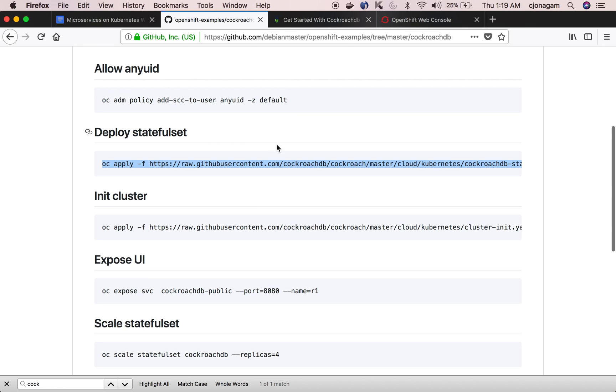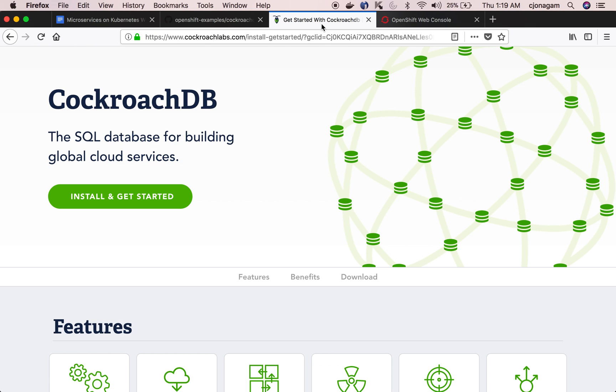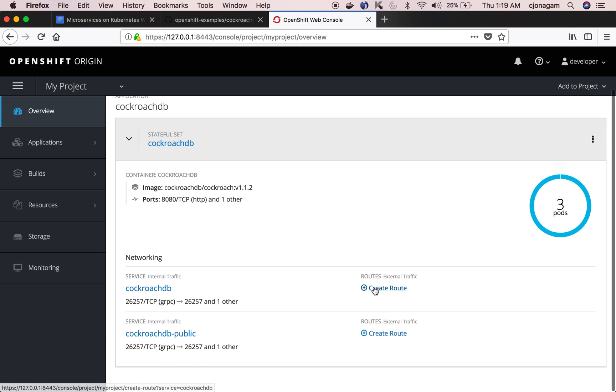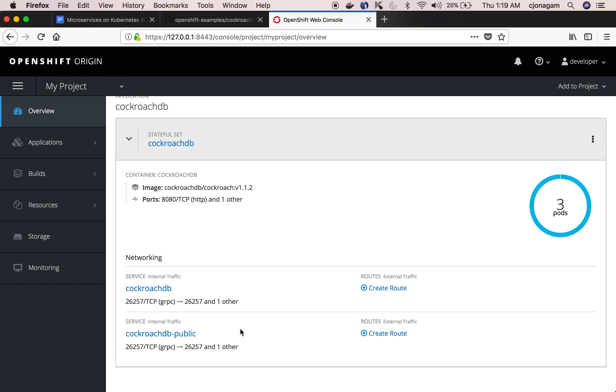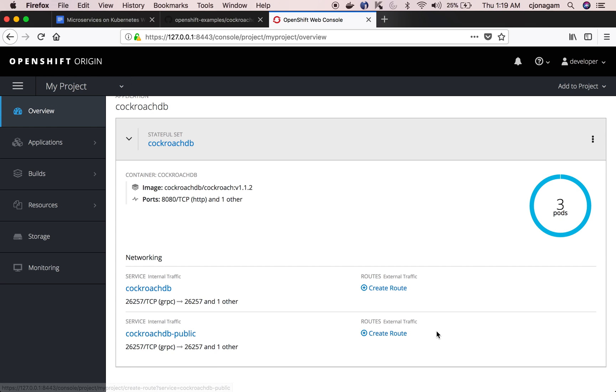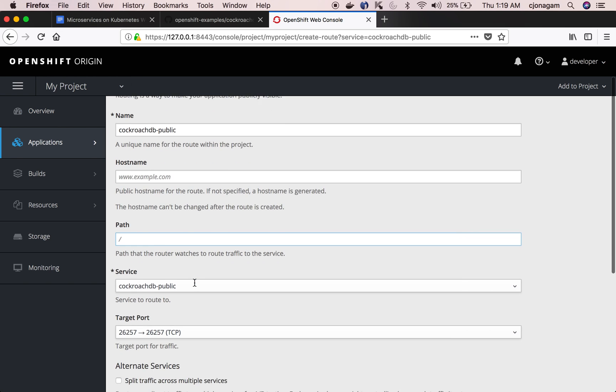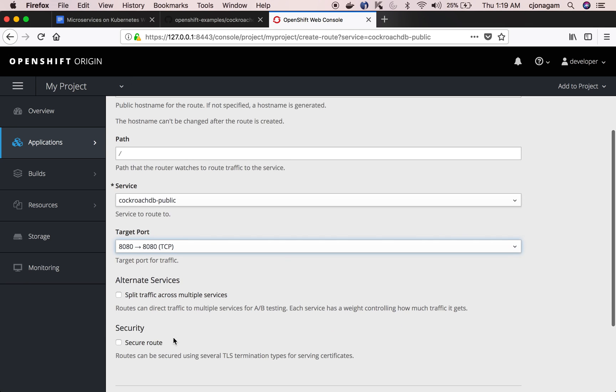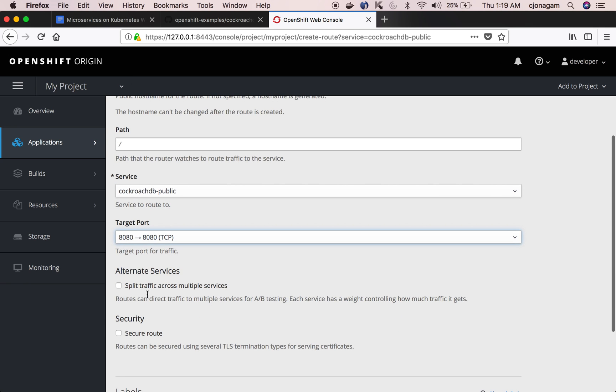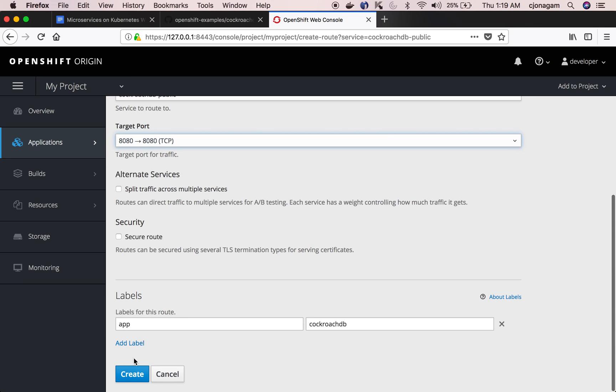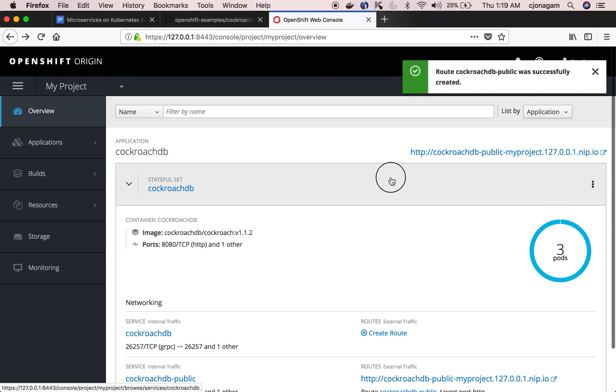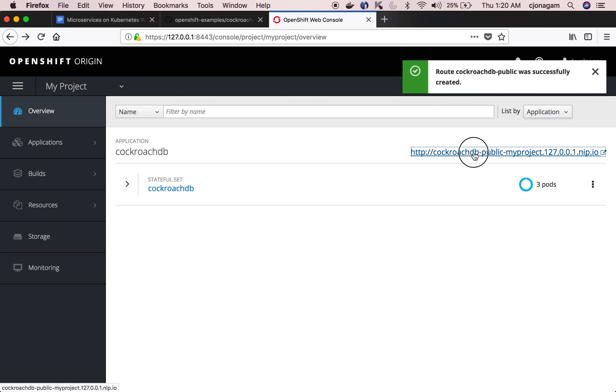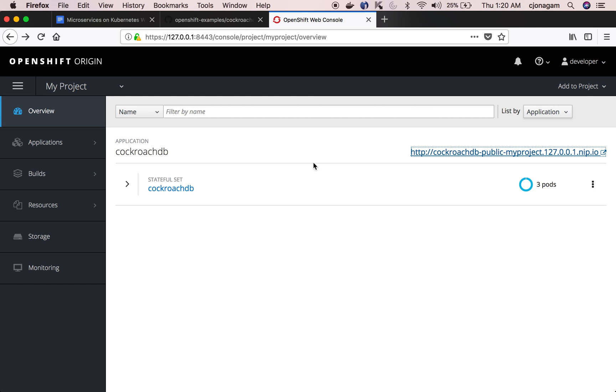Once the CockroachDB is up and running you can expose this CockroachDB UI over HTTP so I'm gonna create a route for this. There are two services here, one is internal CockroachDB service and one which can be exposed outside. I'm gonna create a route and make sure you select 8080 target port here which is basically the UI and hit create.